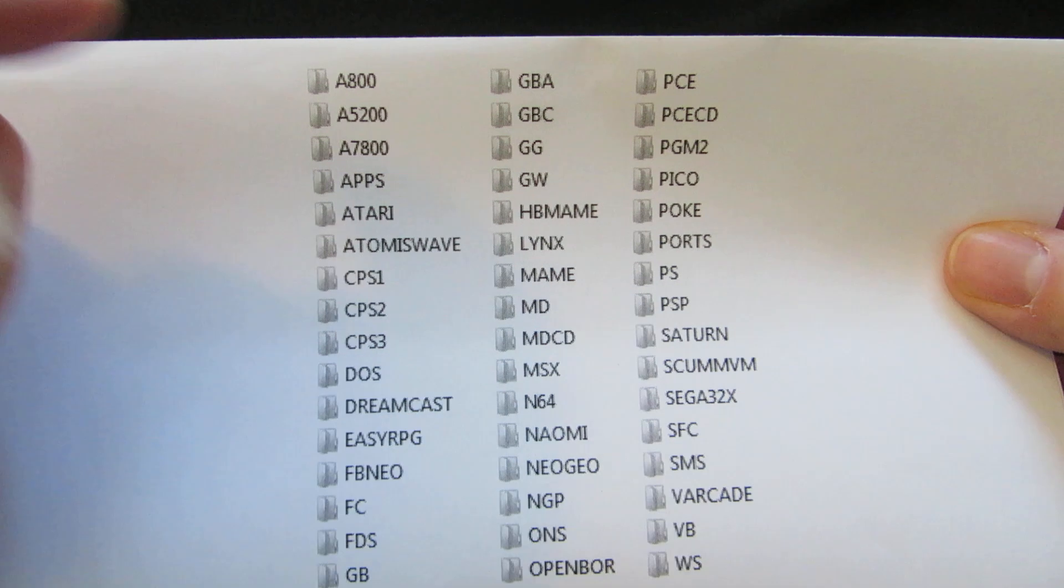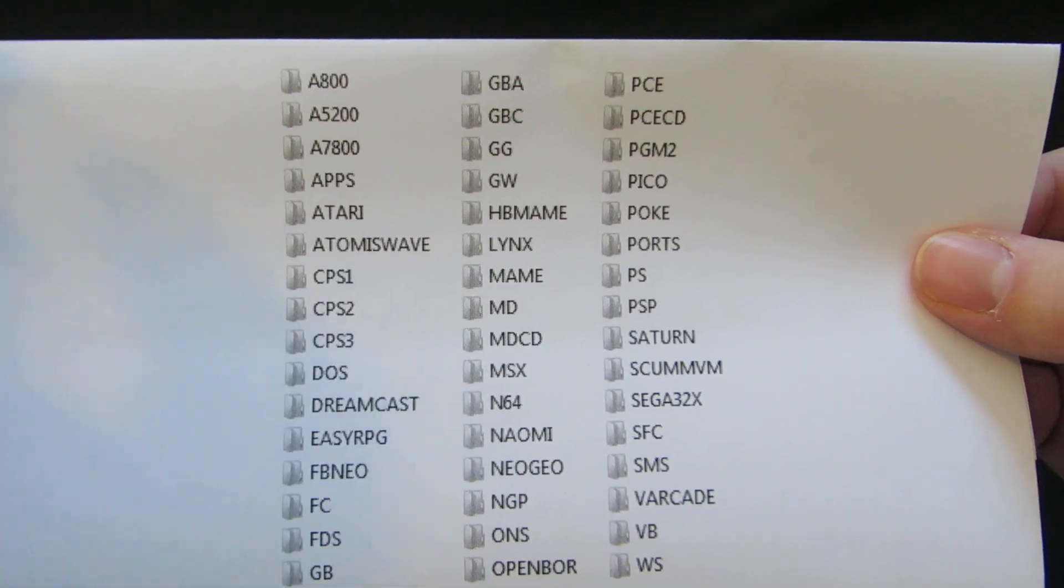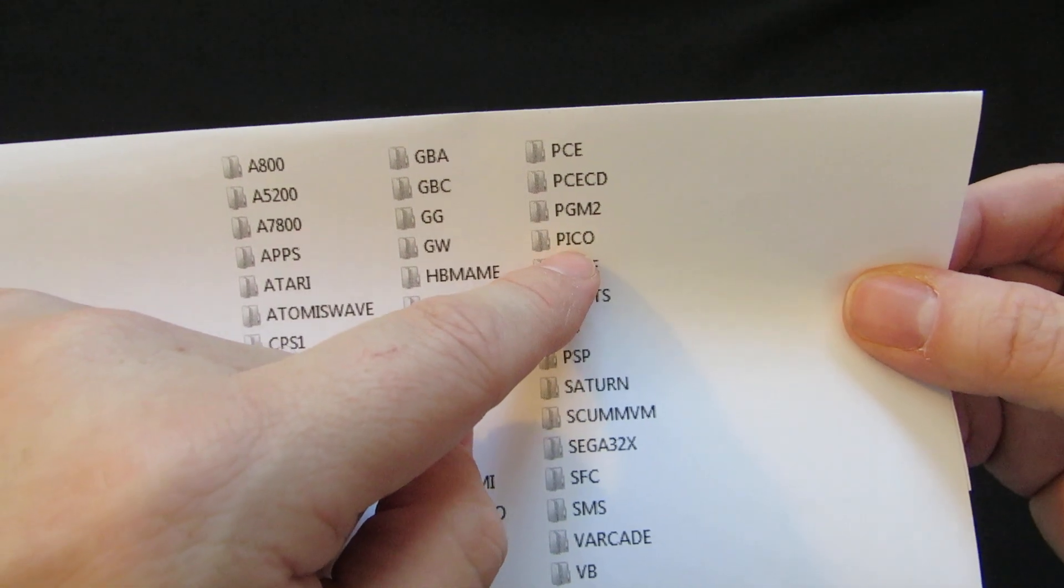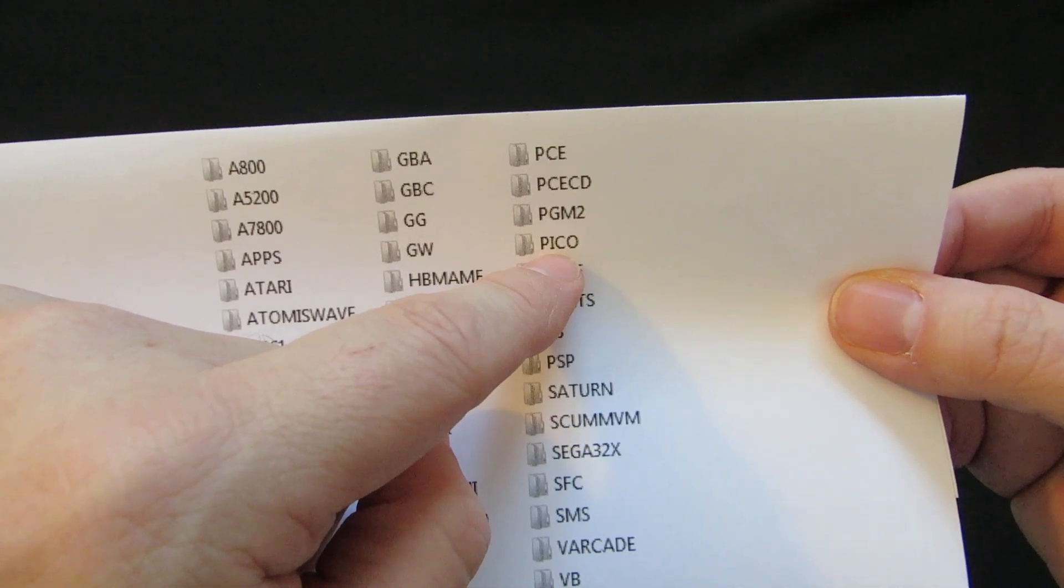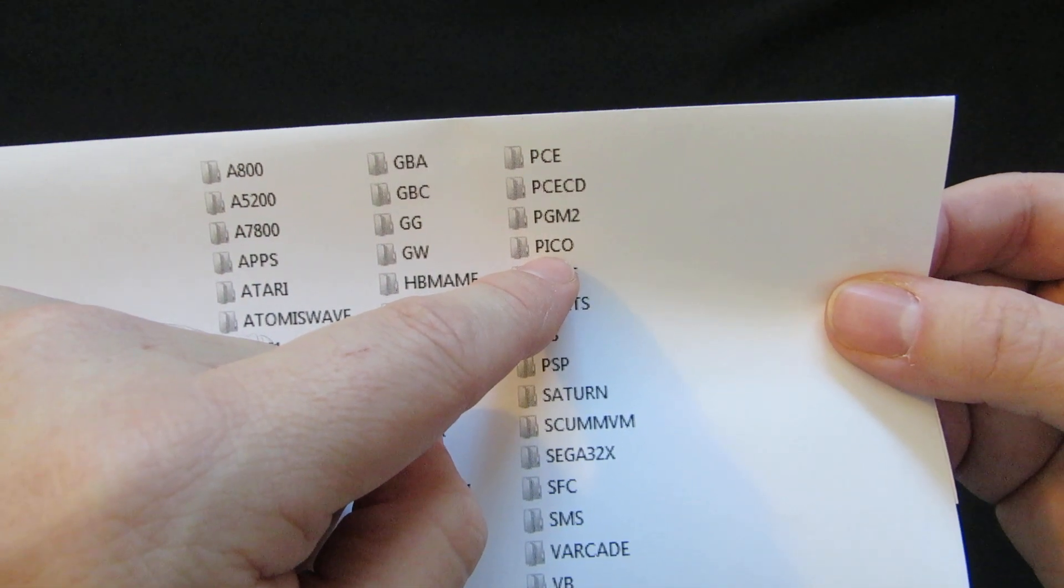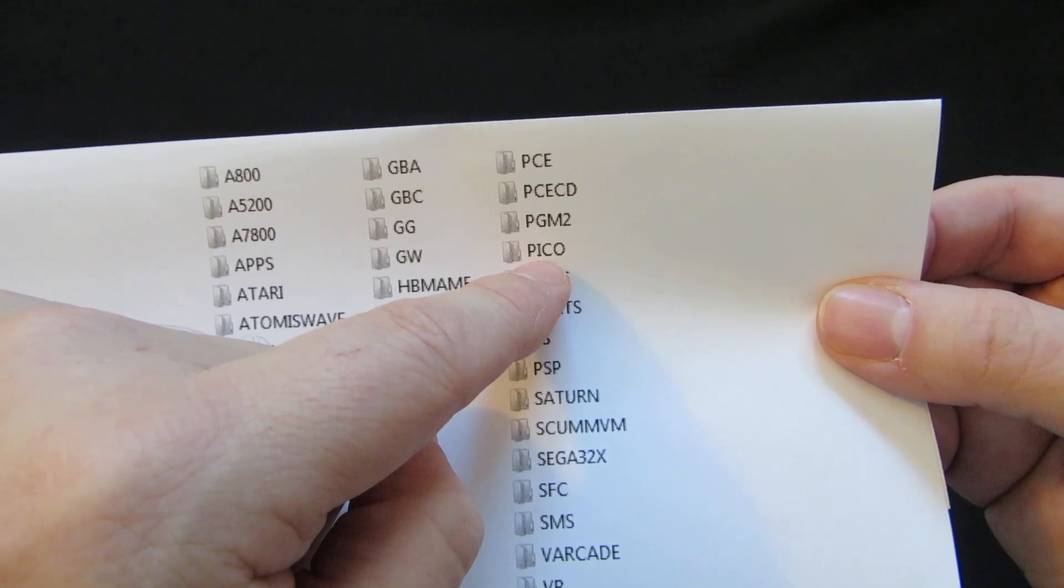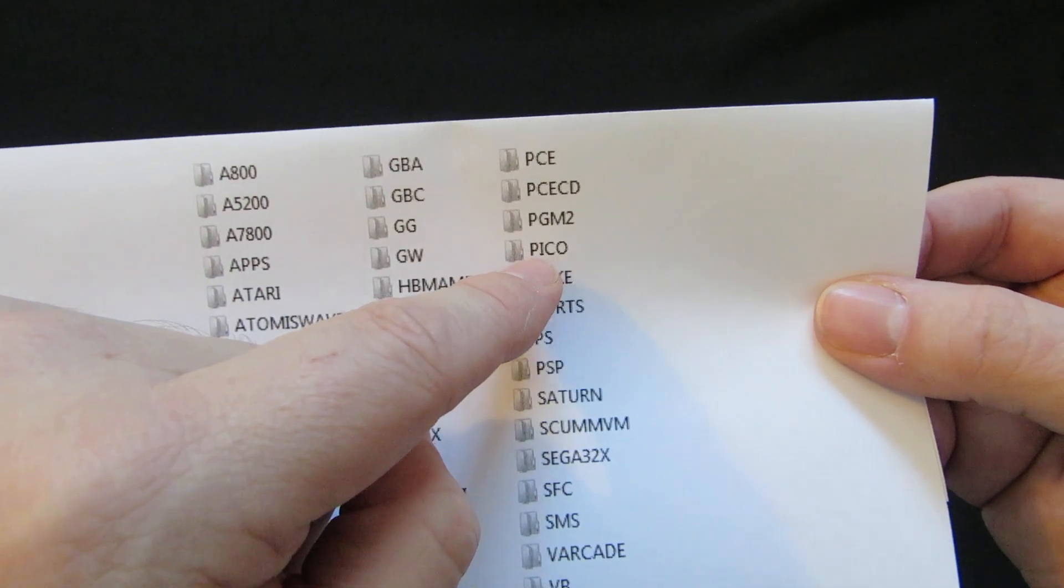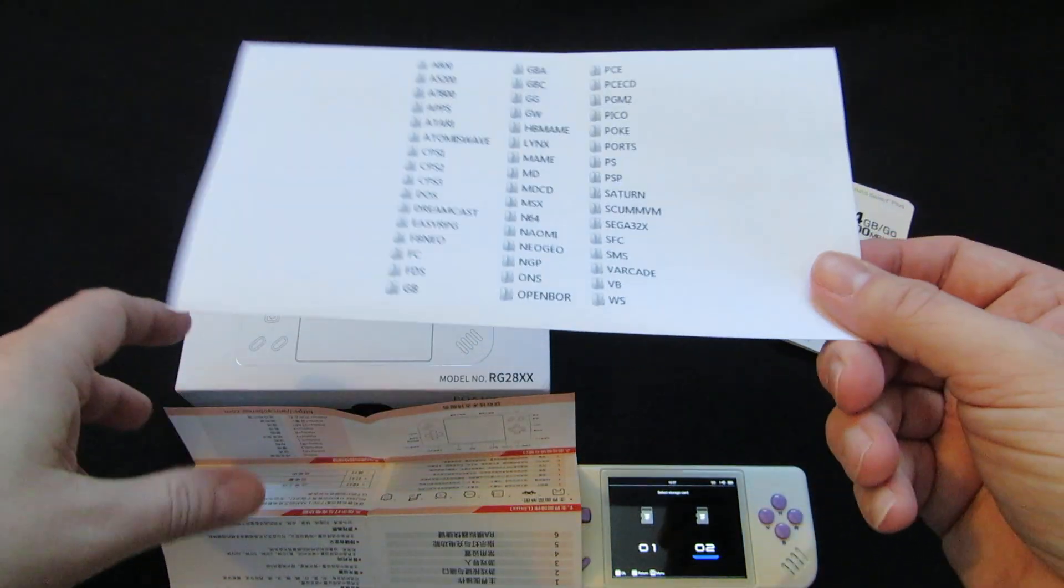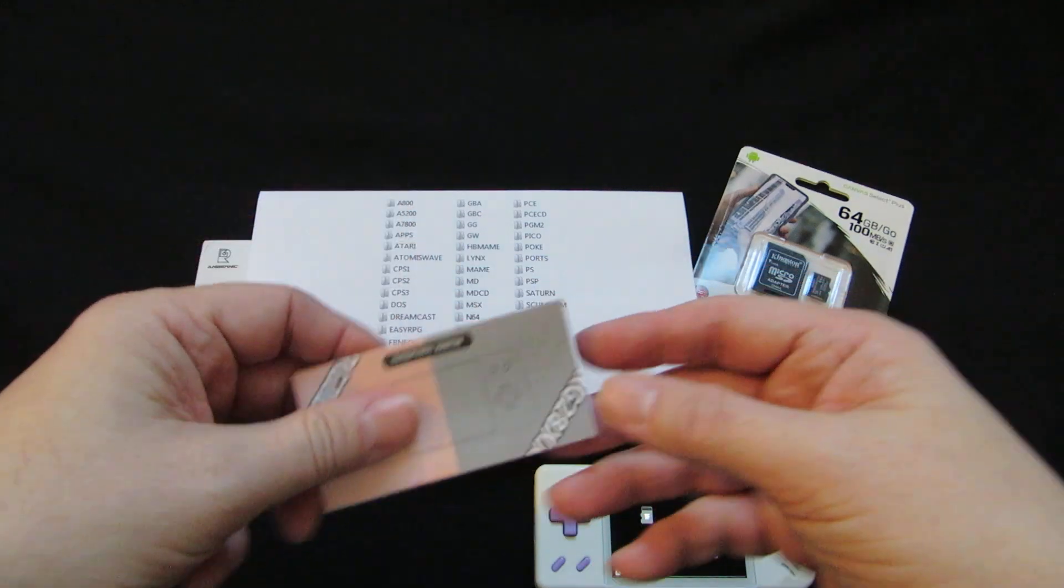Now, it's got Pico, but it plays a version of Pico games that are with an extension of P8. So if you have a normal Pico file, it ain't playing. Now, if you can find some way to convert it, maybe that will work. But the system comes with some Pico games that work. But if you try to add the regular ones that you find online, they're not going to work.